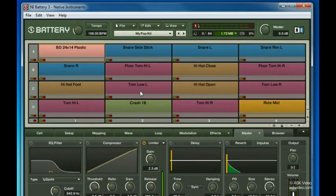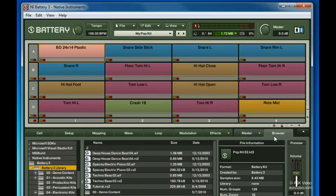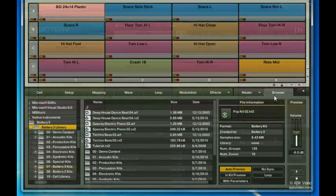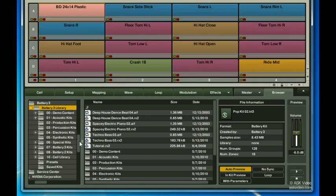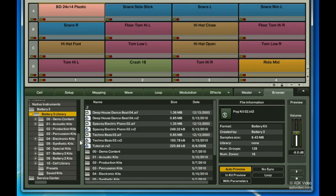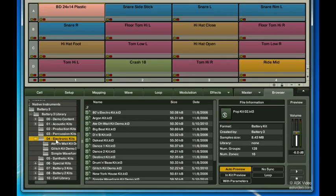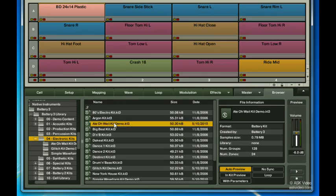Another quick way to load a drum kit into Battery 3 is using the browser. We'll be using the browser quite a bit in this tutorial, so don't worry if we're not covering every aspect of it right now. Use the folder structure display on the left to browse within the Battery 3 library and simply double-click on a KT3 battery kit file to load it instantly.